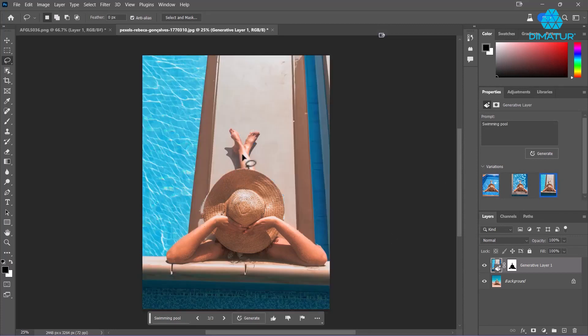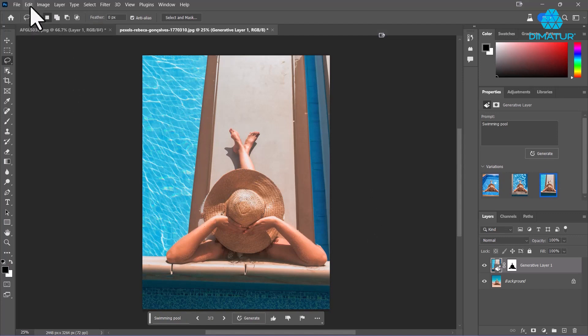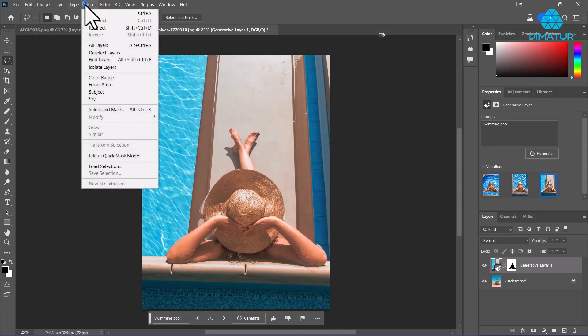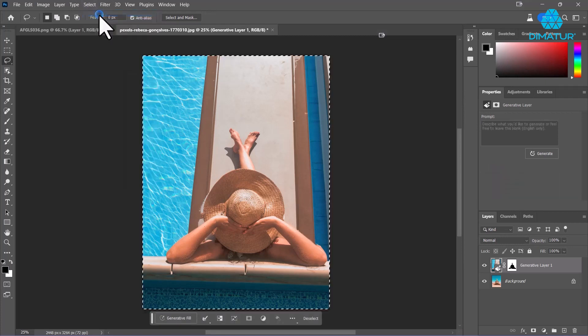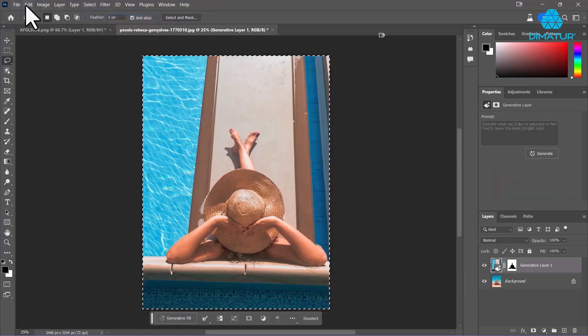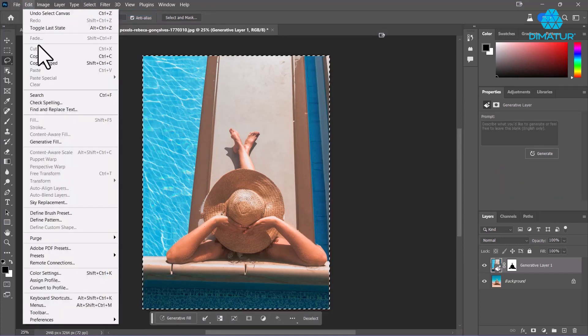So all I've got to do now is select everything. I'm going to go to my Edit menu here and just literally copy that.